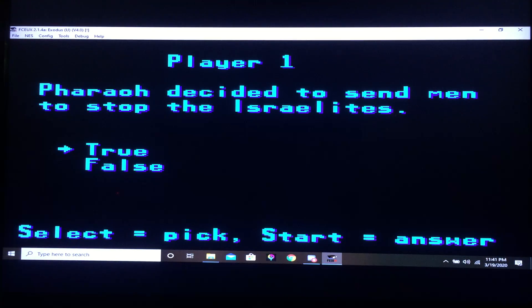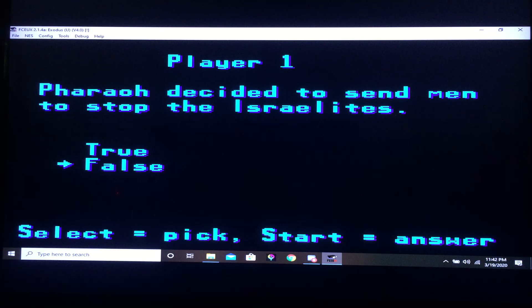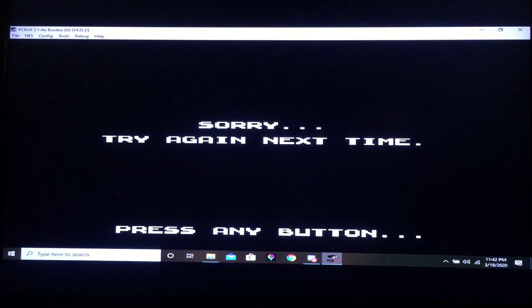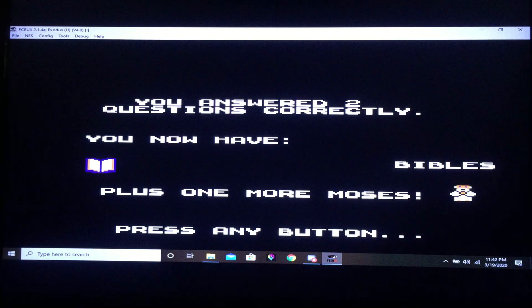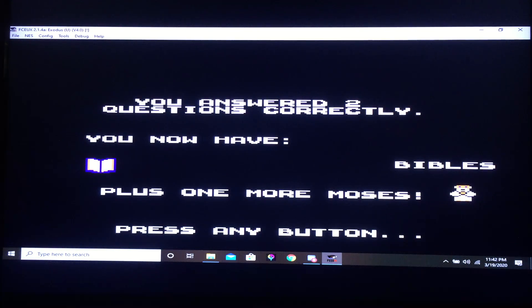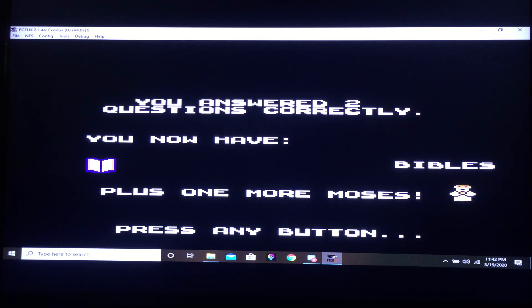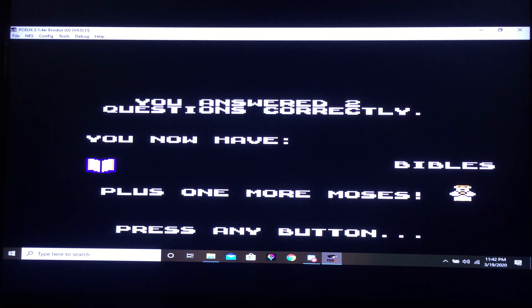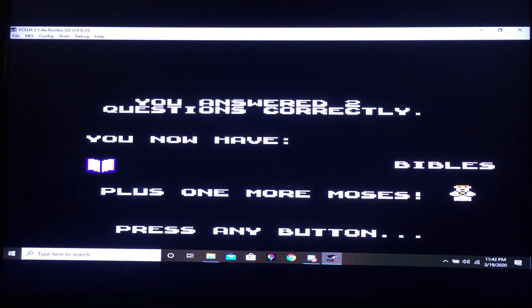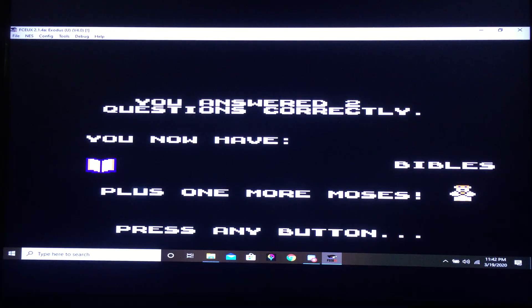Pharaoh decided to send men to stop the Israelites. I need to know the context of that question, because Pharaoh didn't send men after the Israelites, he sent himself along with the men. So that question should have been phrased a little bit better. I don't think he just sent a few soldiers after them. I know he went after them himself along with the soldiers.